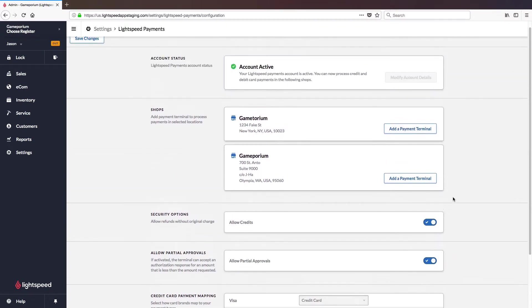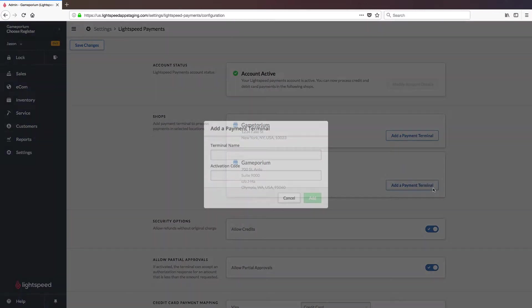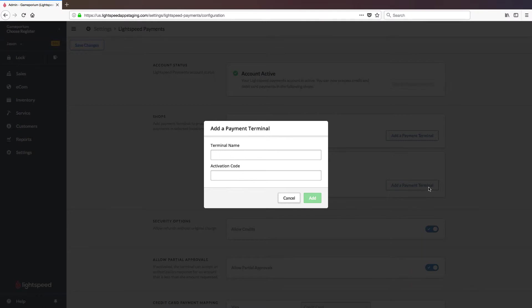Moving back to the top of the page now, the only thing left to do is pair the terminal. You can pair it with any of your shops, so you'll select the desired shop and click the add a payment terminal button. You'll then be asked to give the terminal a name. You can call this whatever you like and I'm simply going to call it terminal and then you'll be asked to enter the activation code that appears on the terminal screen.